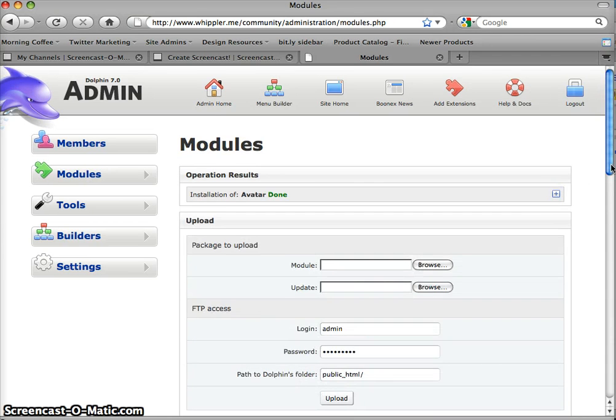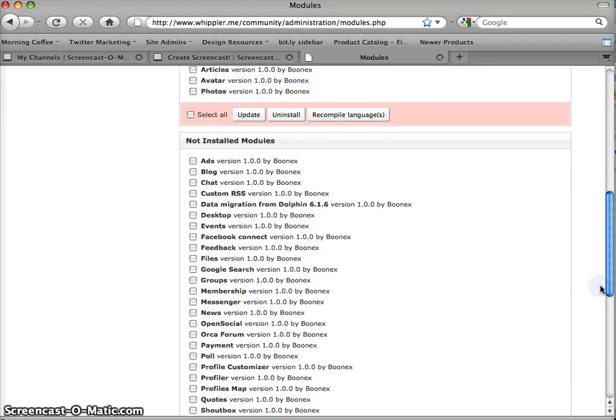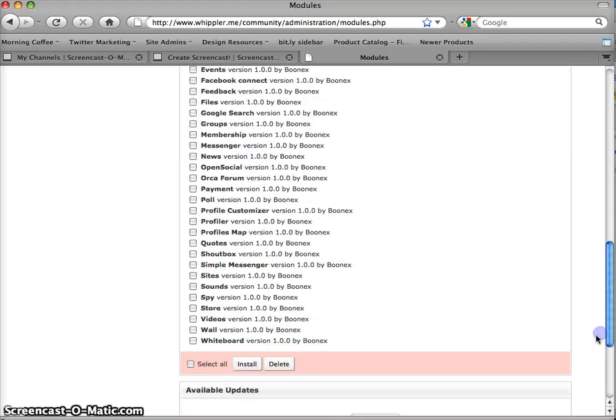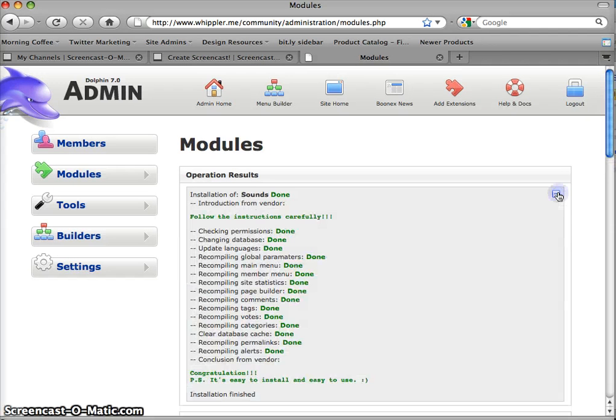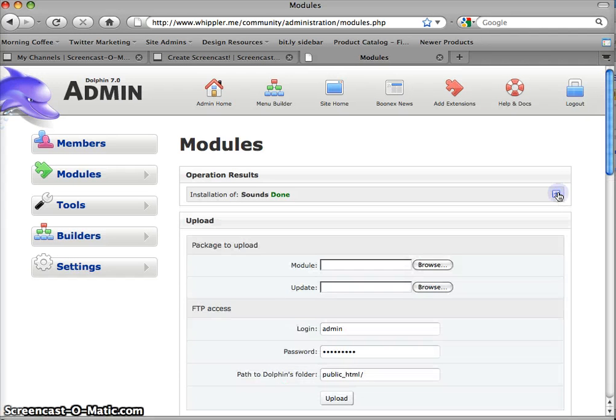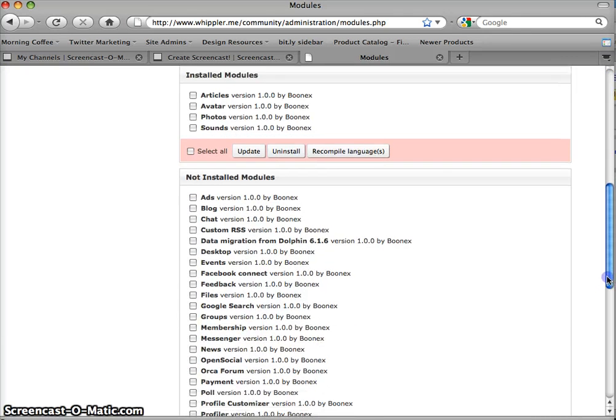We also needed the Orca and the Sounds. Well, let's put Sounds in first. So we're going to have to add some permissions on that one. There we go. Look at that. It's easier every time, right?